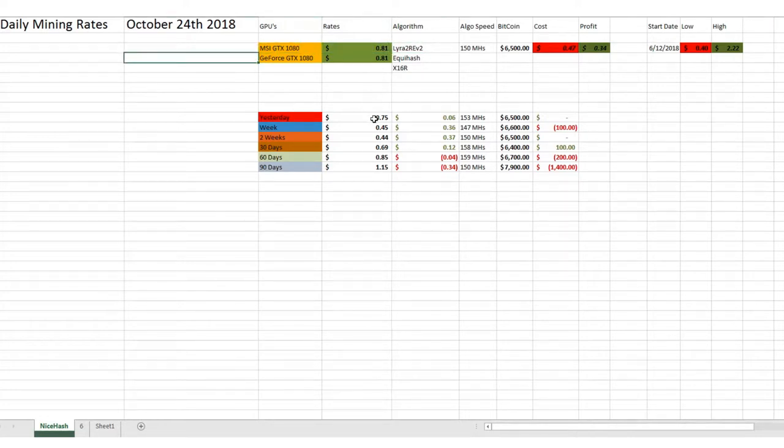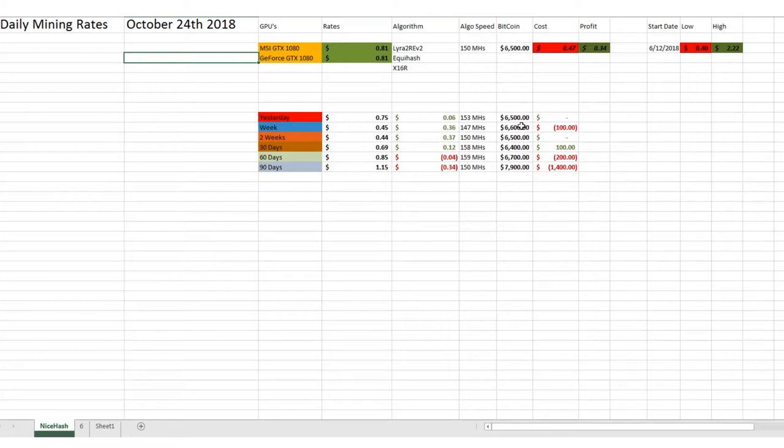Yesterday we were doing about 75 cents, so we're still 6 cents above that, which is good. Bitcoin's been trading around $6,500 these last few days anyways.